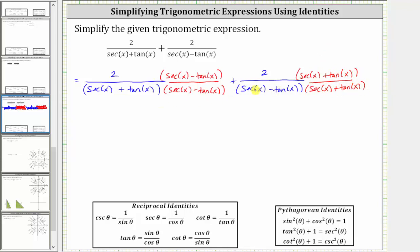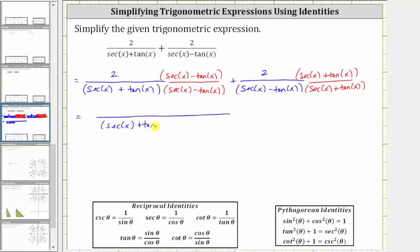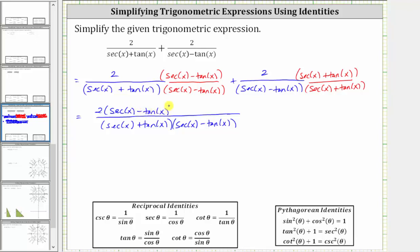Notice now we do have a common denominator, and the order of the factors don't matter. Let's go ahead and write the denominator as the quantity secant x plus tangent x times the quantity secant x minus tangent x. And now the numerator is going to be two times the quantity secant x minus tangent x, plus two times the quantity secant x plus tangent x.